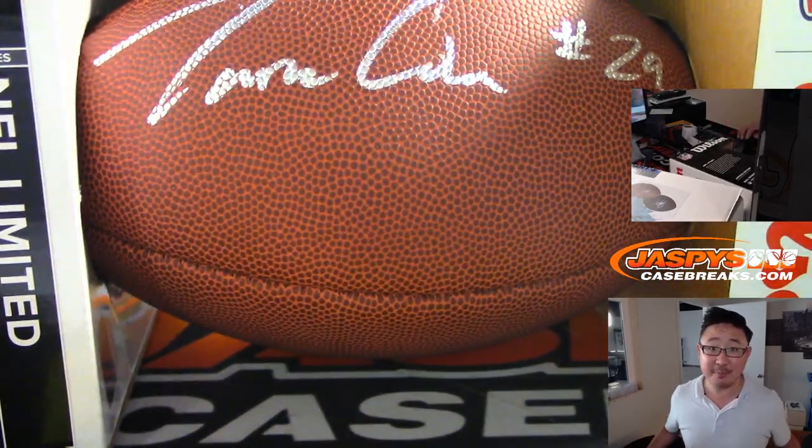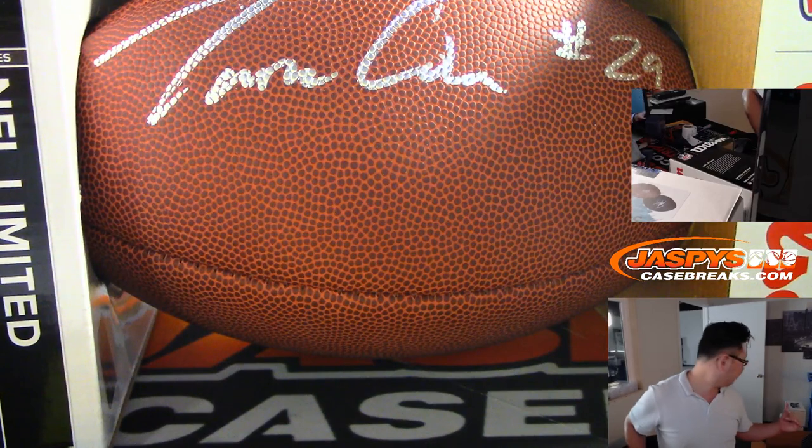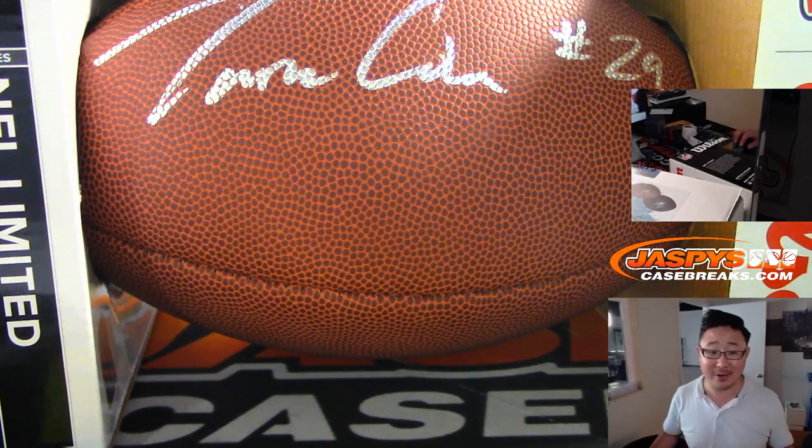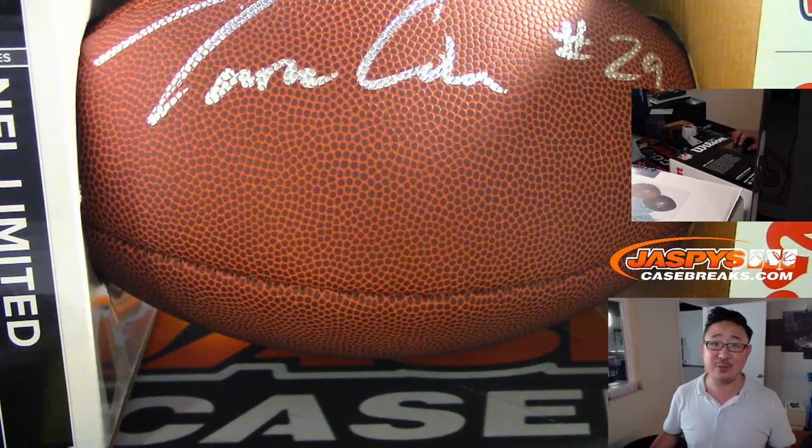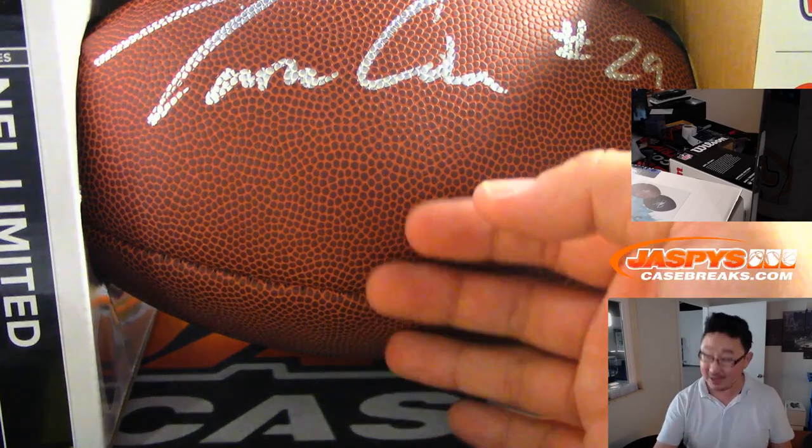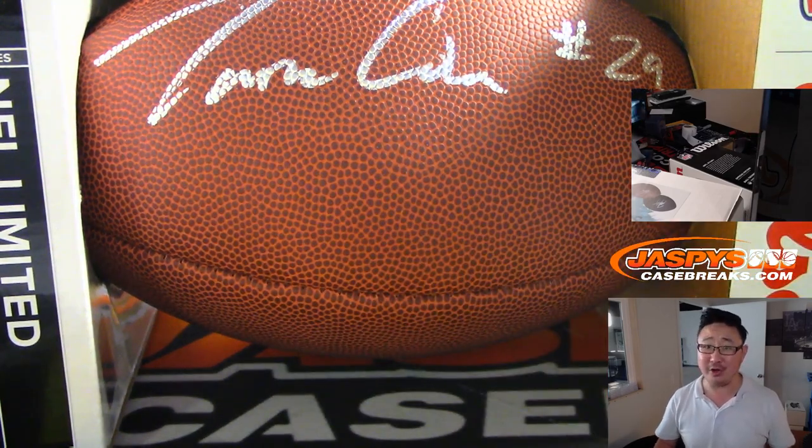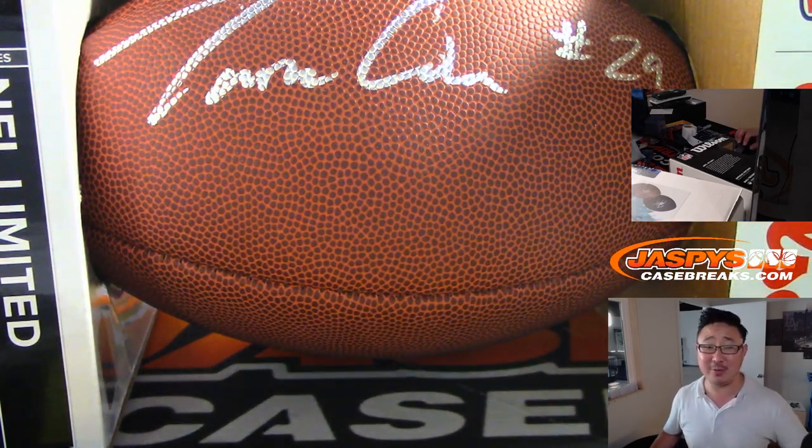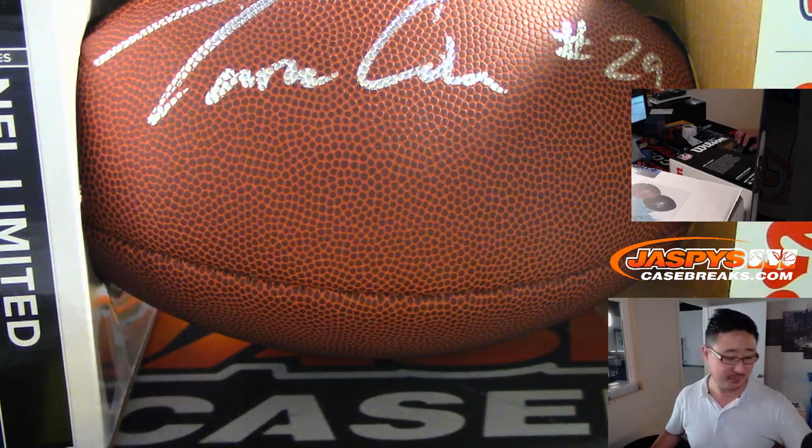And there you go, ladies and gentlemen. We've got a few more breaks that we can do out of here. So check out the next one on jaspeyscasebreaks.com. This is, add a football to your collection, folks. Thanks everyone. We'll see you next time. jaspeyscasebreaks.com. Thanks everybody.